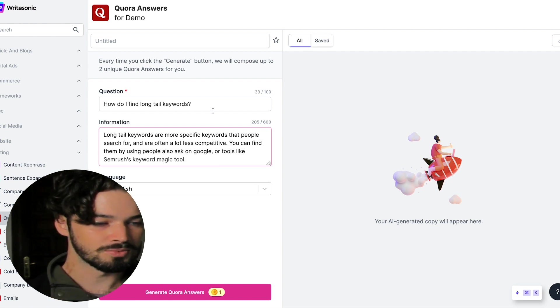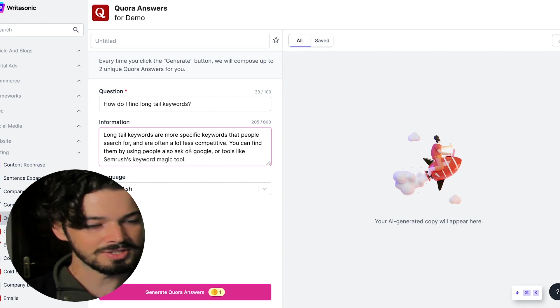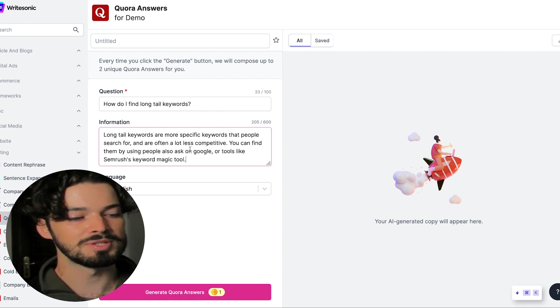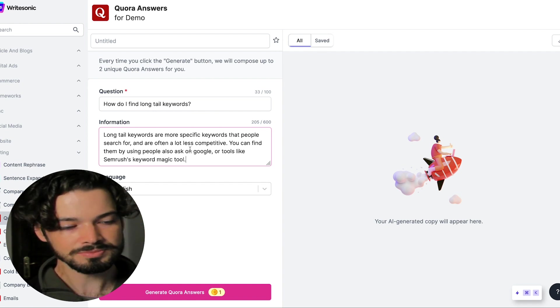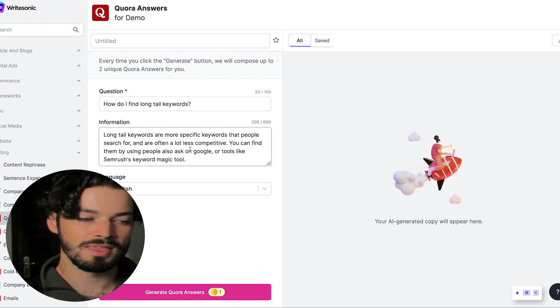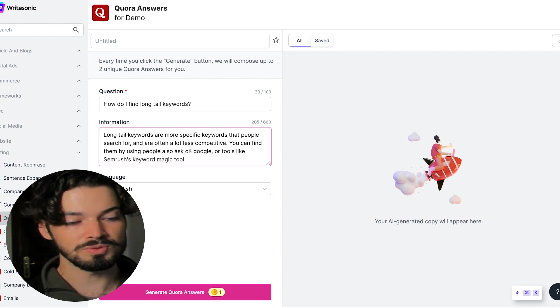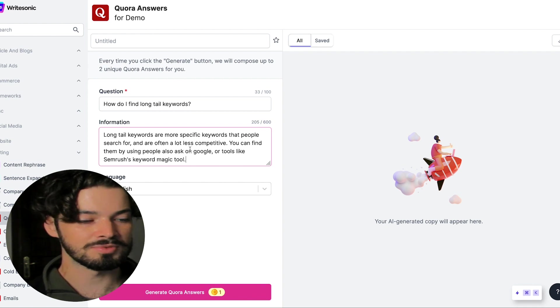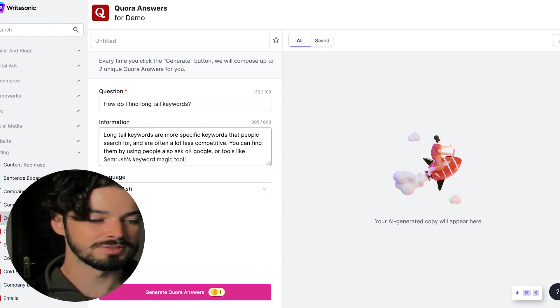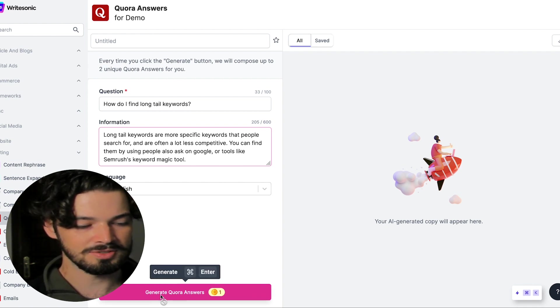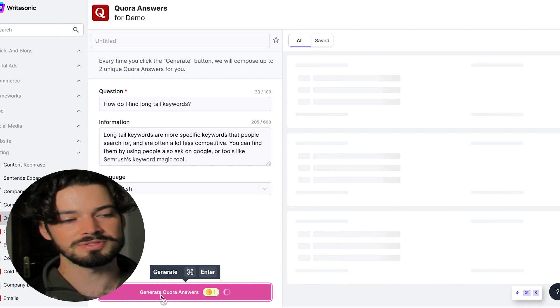So what I've just said is long tail keywords are more specific keywords that people search for and they're often a lot less competitive. You can find them by using people also ask on Google or tools like SEMrush's keyword magic tool. So I'm going to click generate Quora answers now and see what it comes up with.